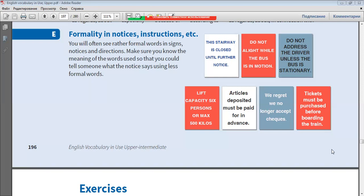Articles deposited must be paid for in advance. We regret we no longer accept cheques. Tickets must be purchased before boarding the train.